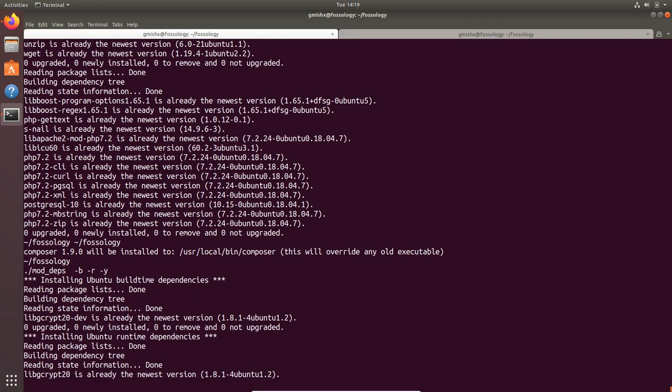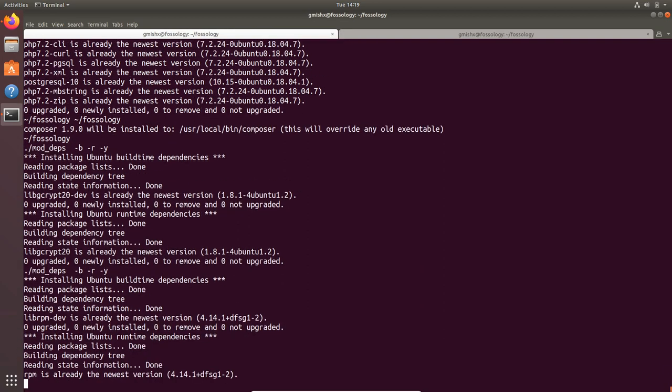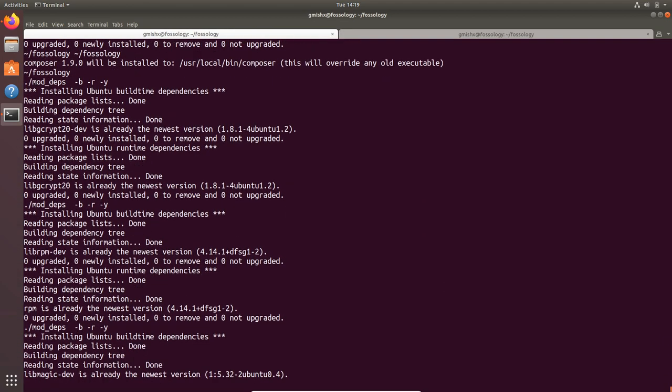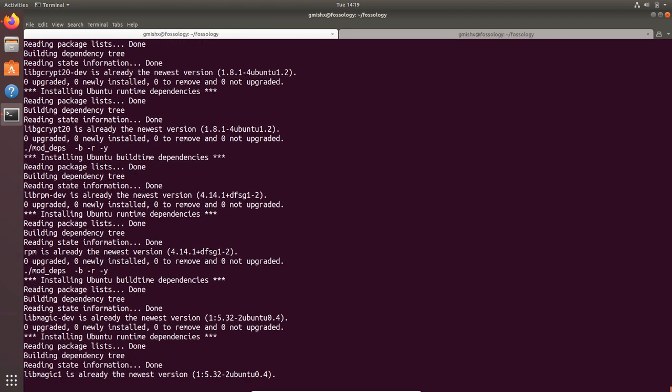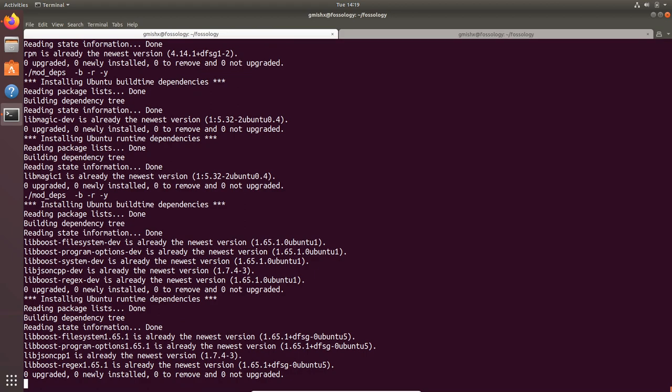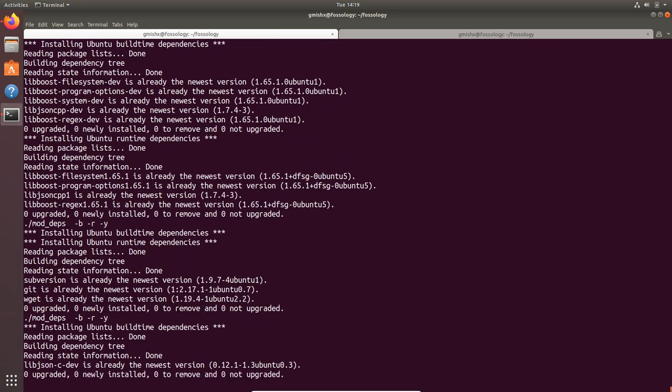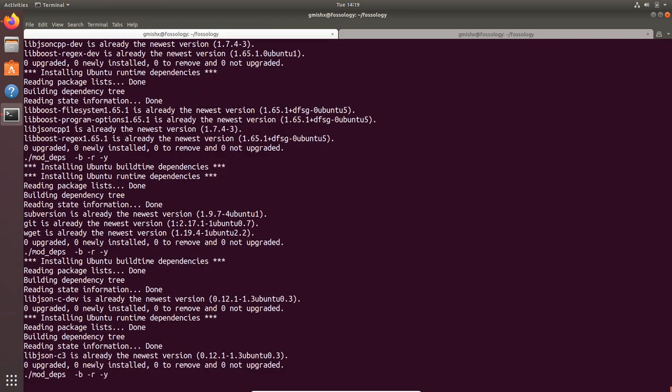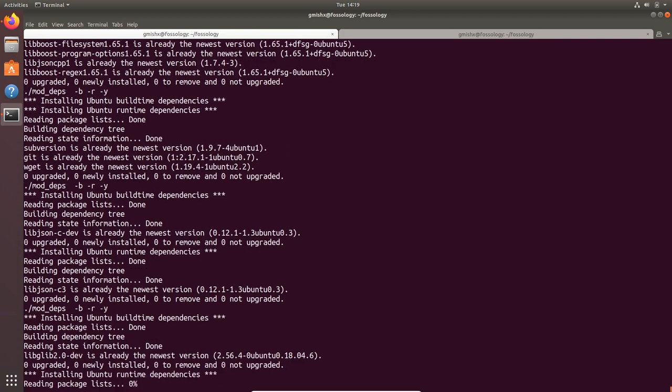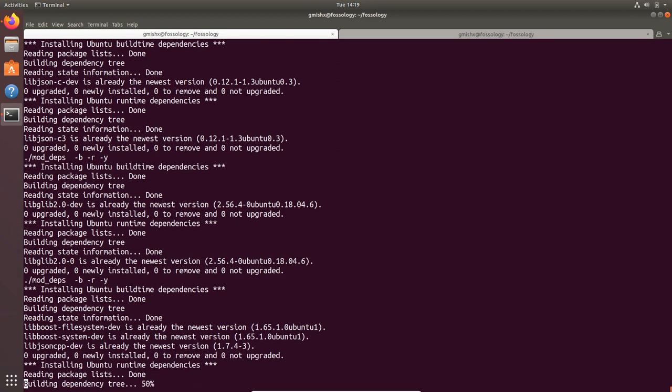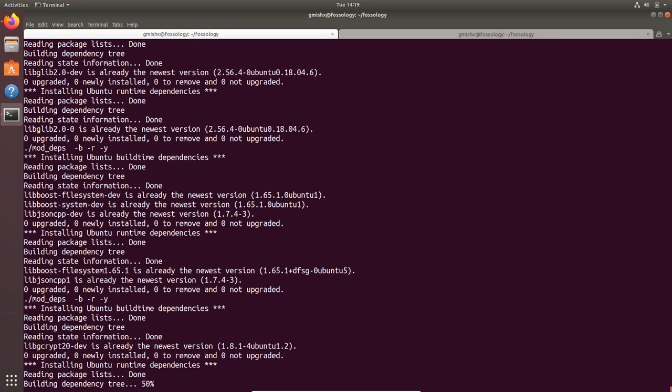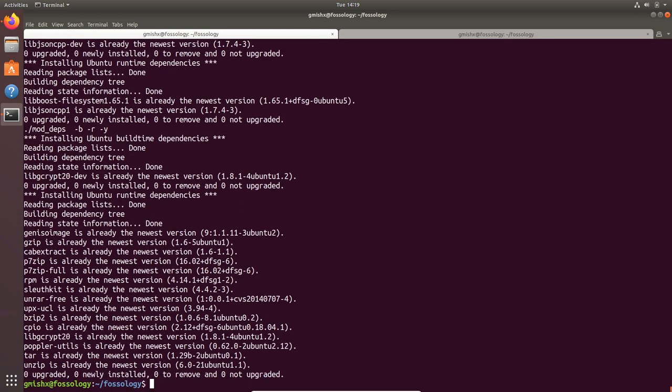This will make sure all the dependencies are there, which are not there will be installed, which includes your Apache web server, Postgres database and the PHP runtime. Along with PHP it will also install Composer for the PHP dependencies we have. Right now it's installing all the libraries and the script is done.